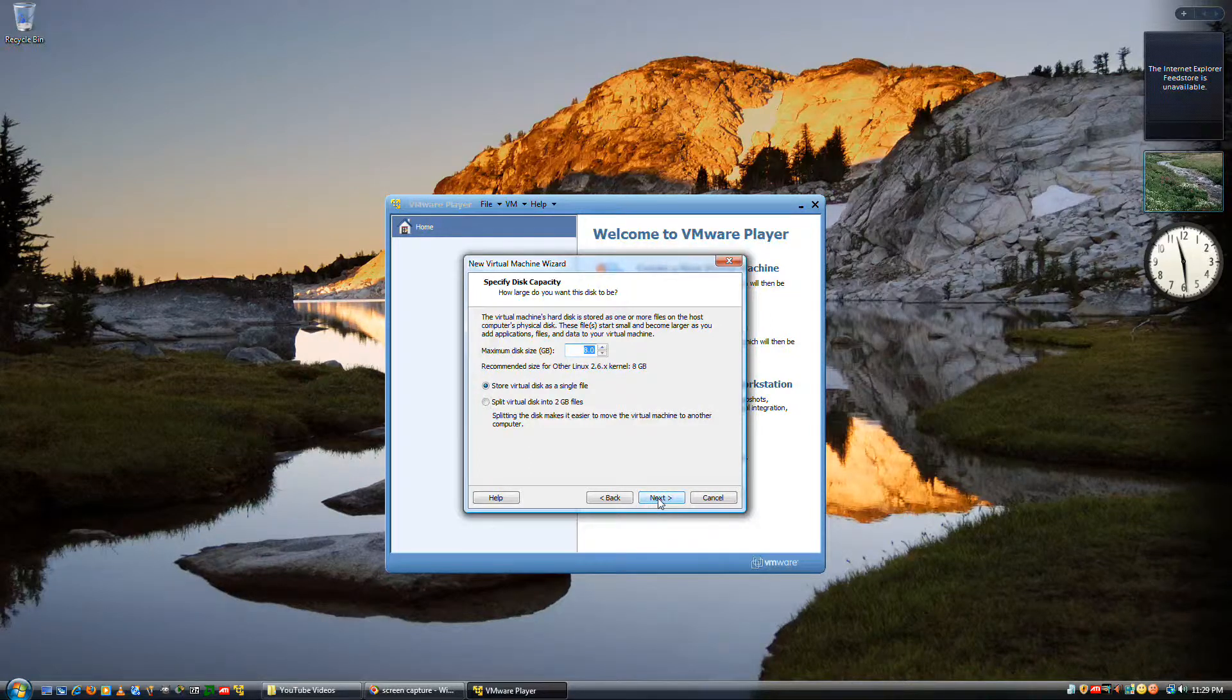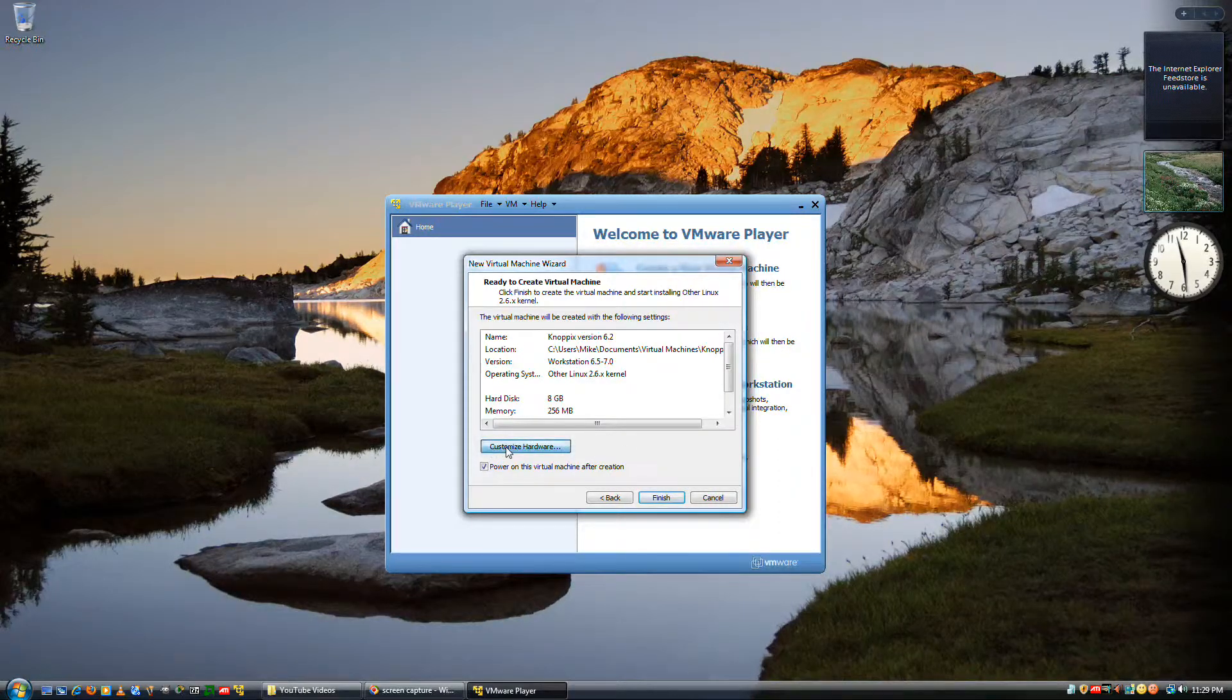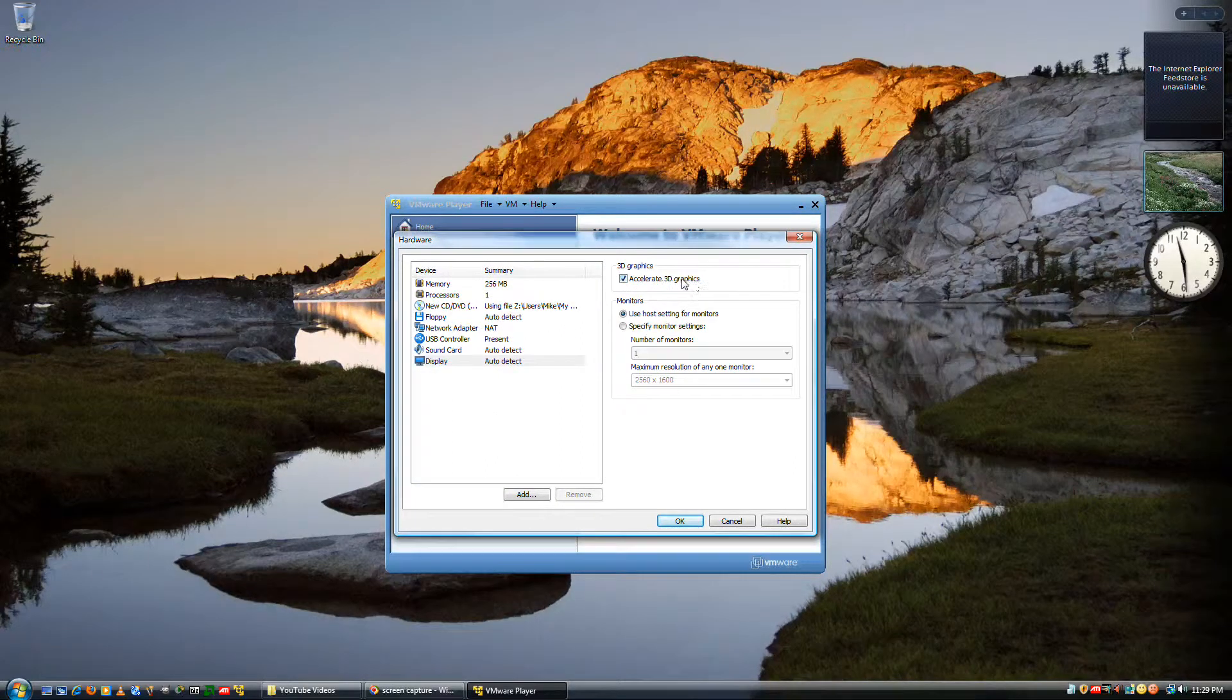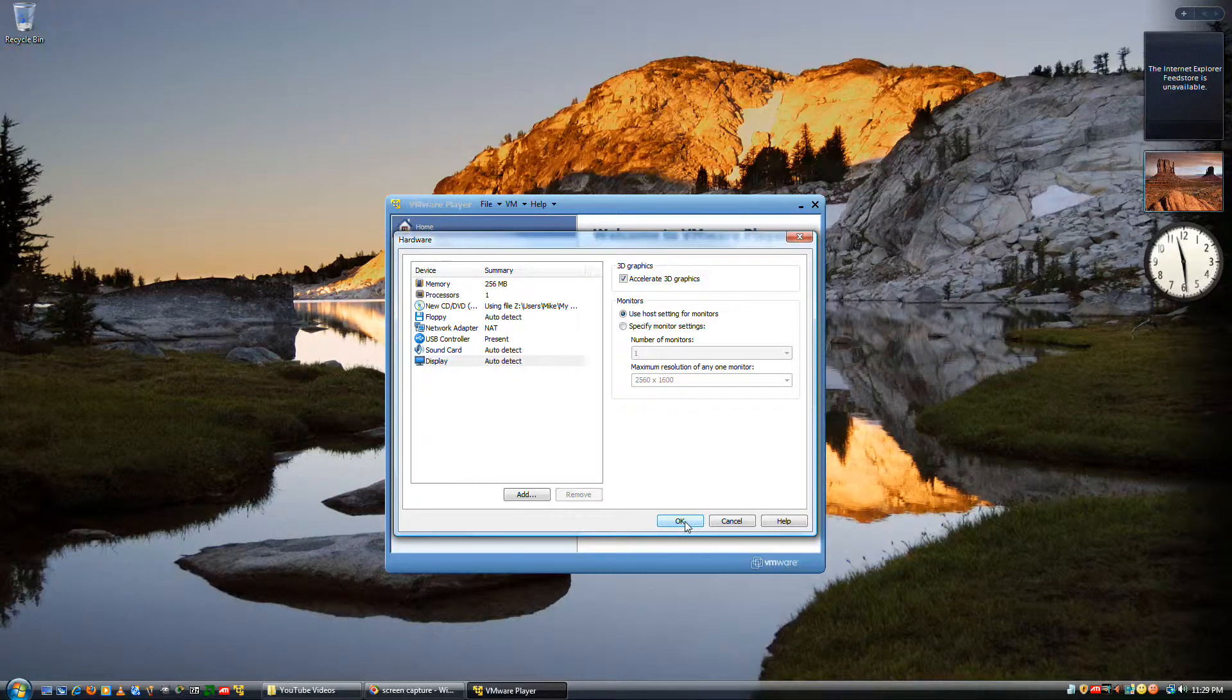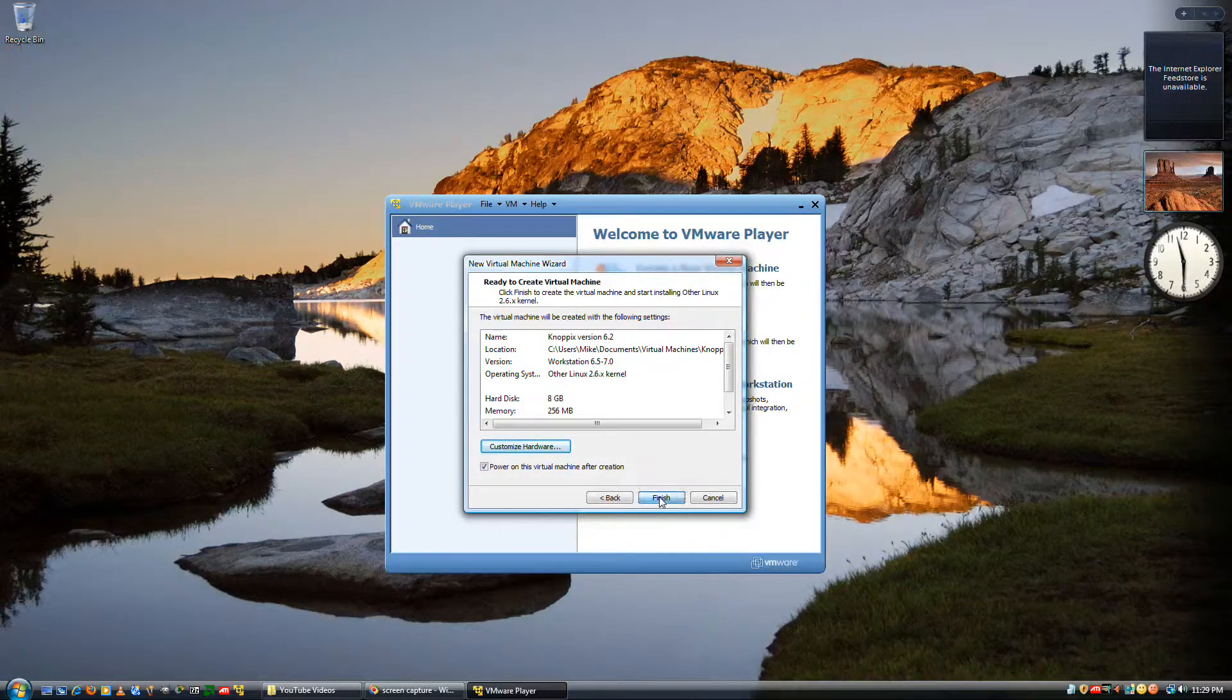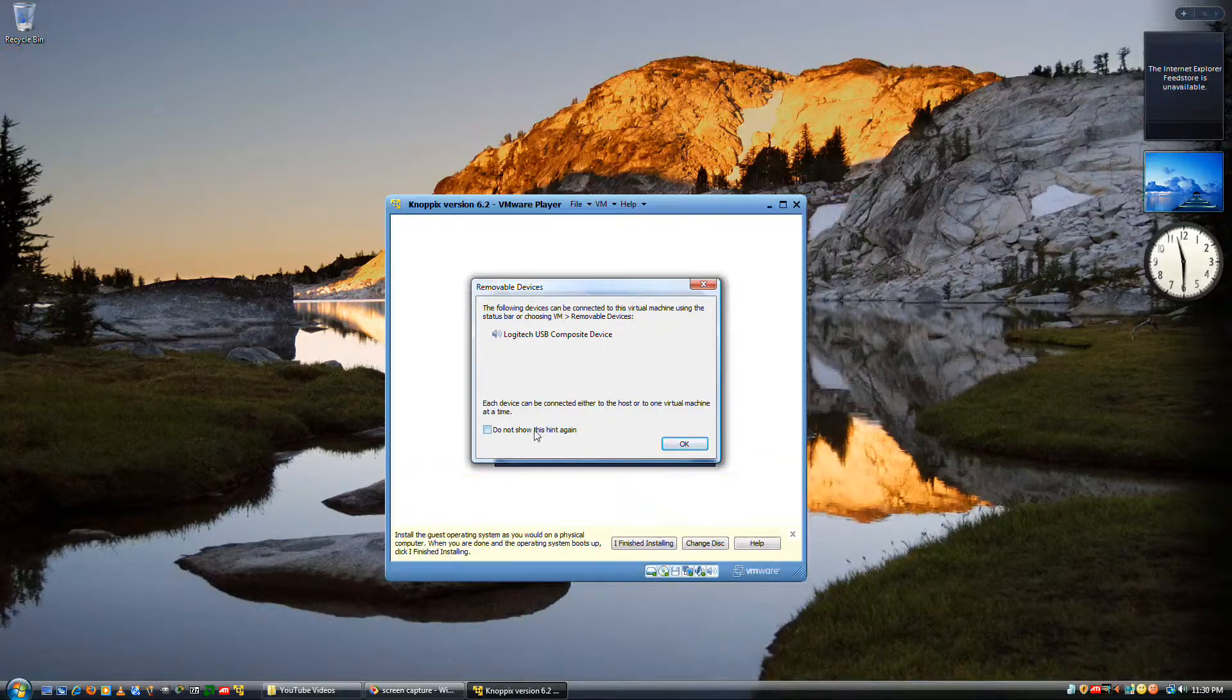In the custom hardware, all I change is accelerate 3D graphics. It helps with getting everything a lot more smooth visually. For you, it might not work. It depends on your graphics card if it supports it.